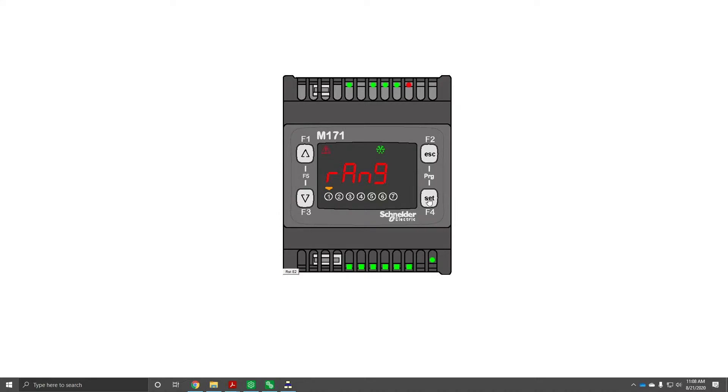So we're going to hit set again, and then we can change this so it's only going to alarm when it's plus or minus however many degrees you input here.